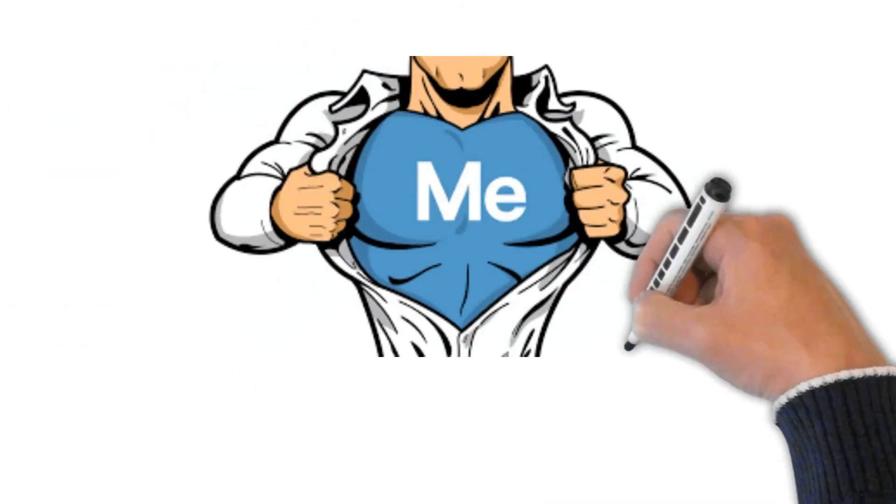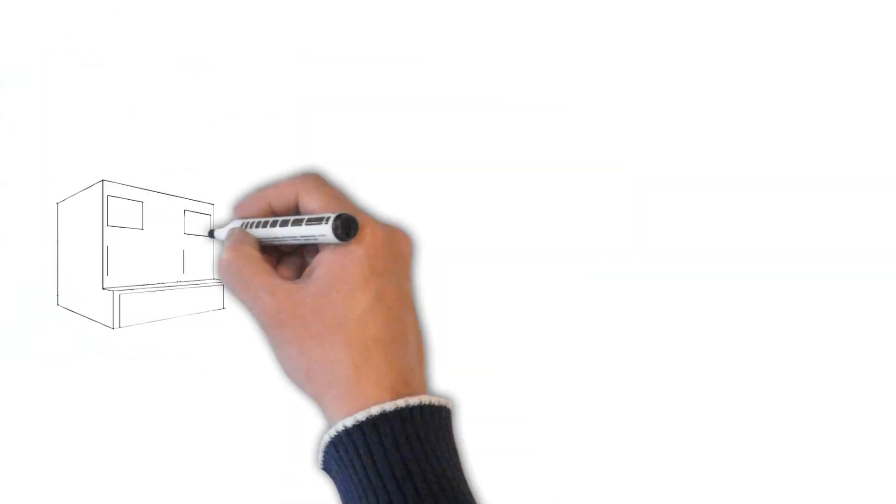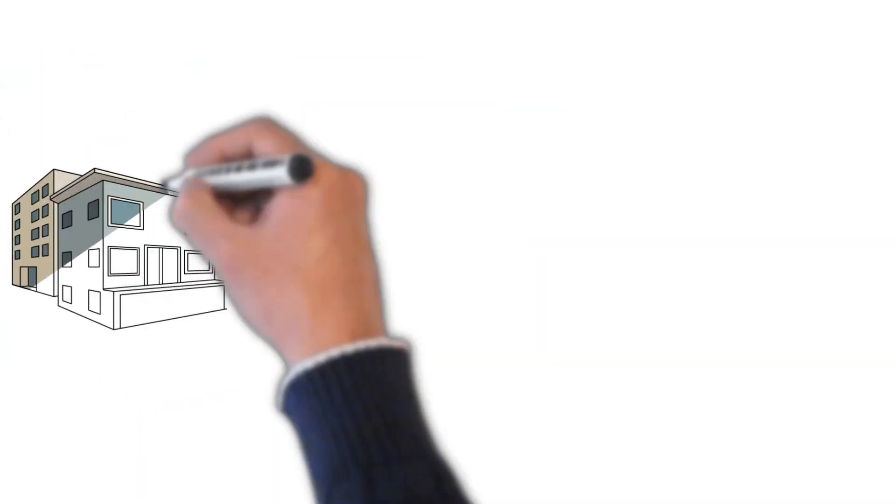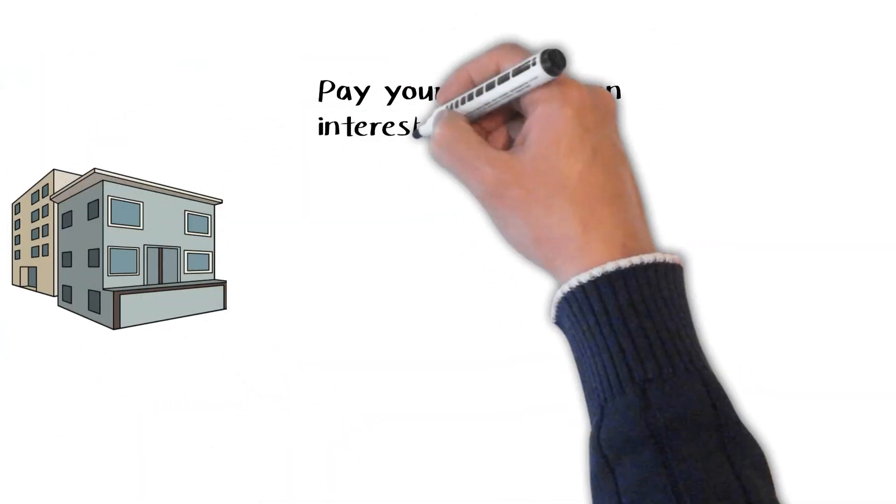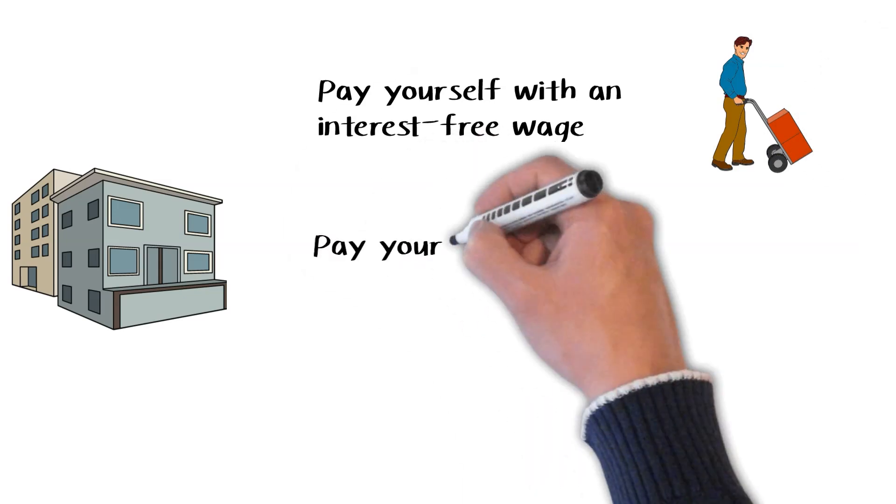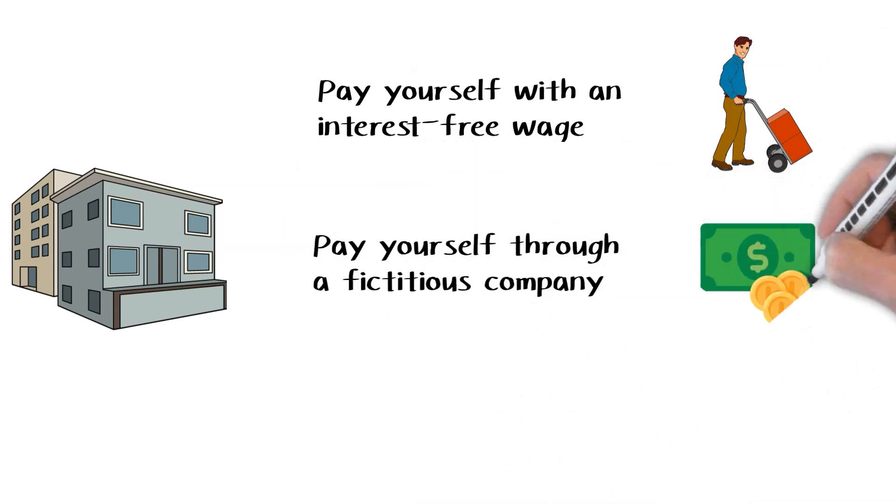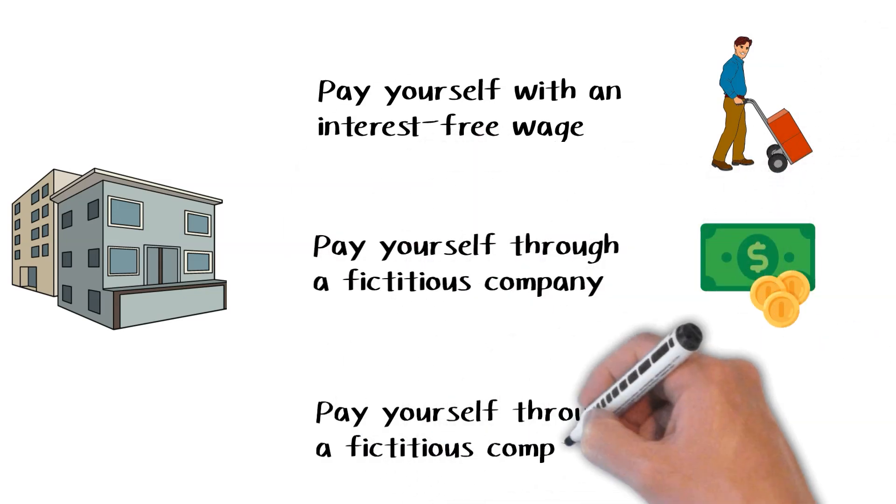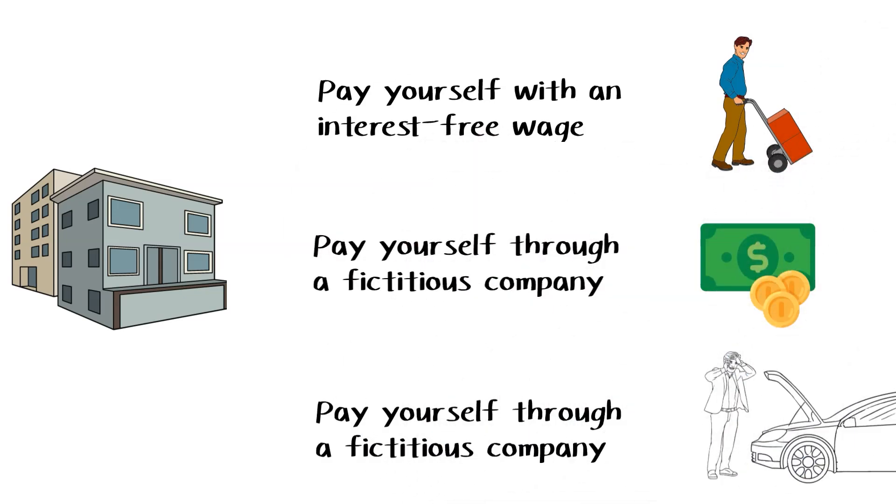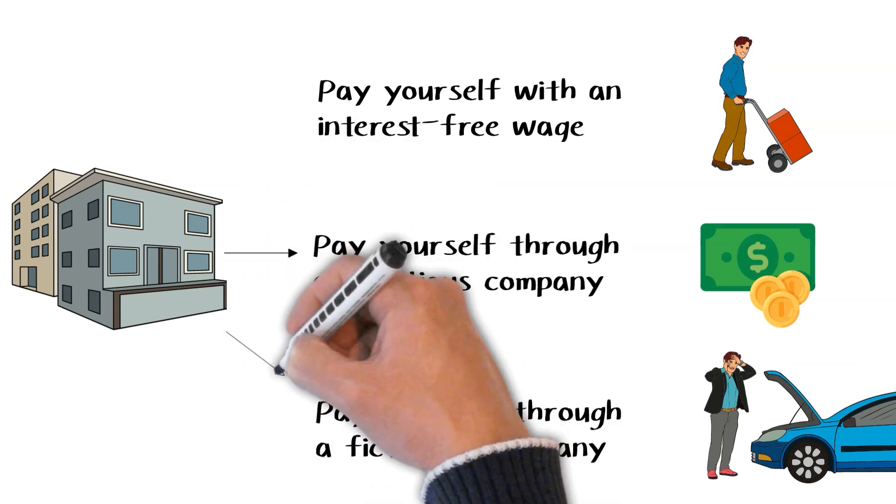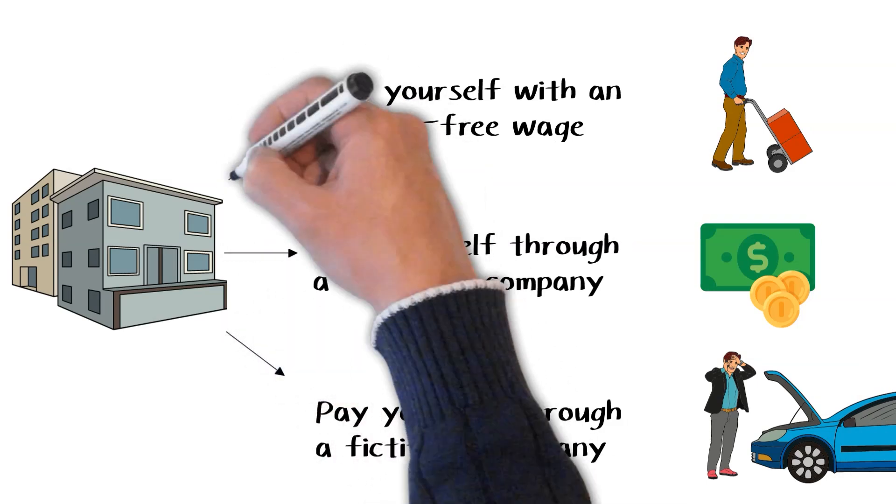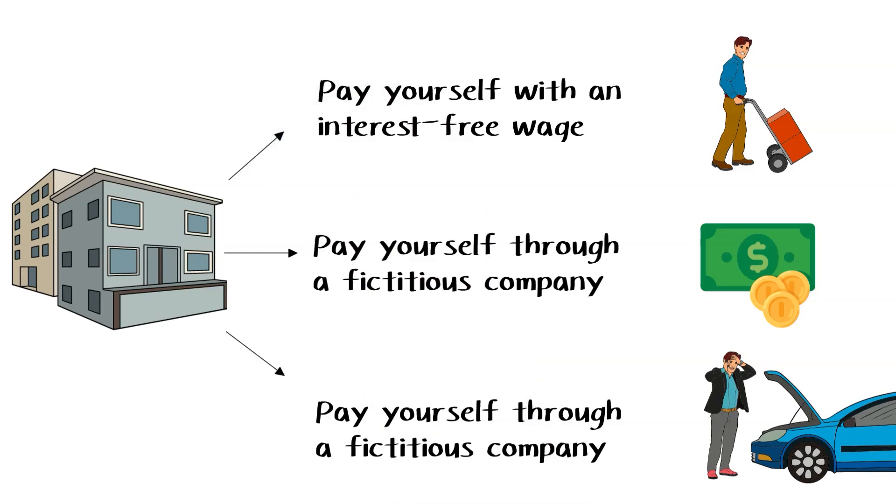Incorporate your personal brand. Incorporating your unique personal brand offers more tax benefits than being in a higher income tax bracket. You can pay yourself with an interest-free wage, pay yourself through a fictitious company, claim expenses, and lower your income taxes.